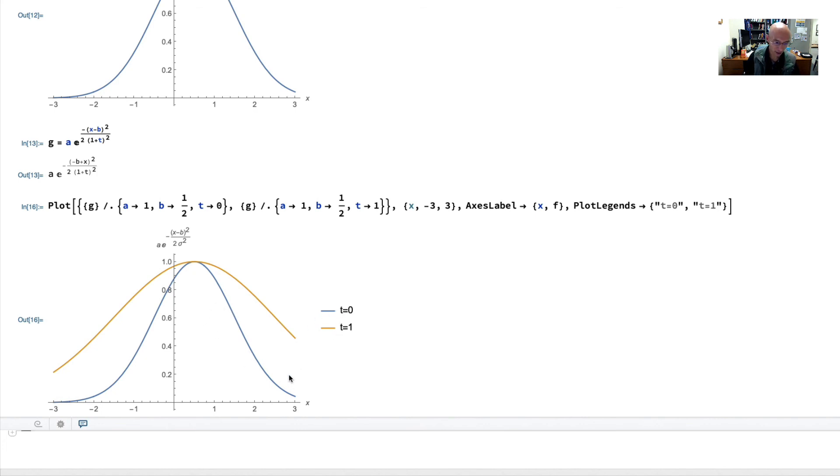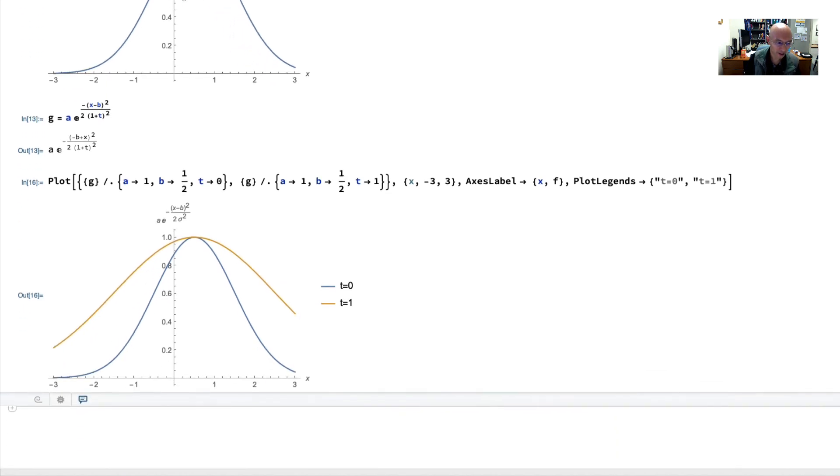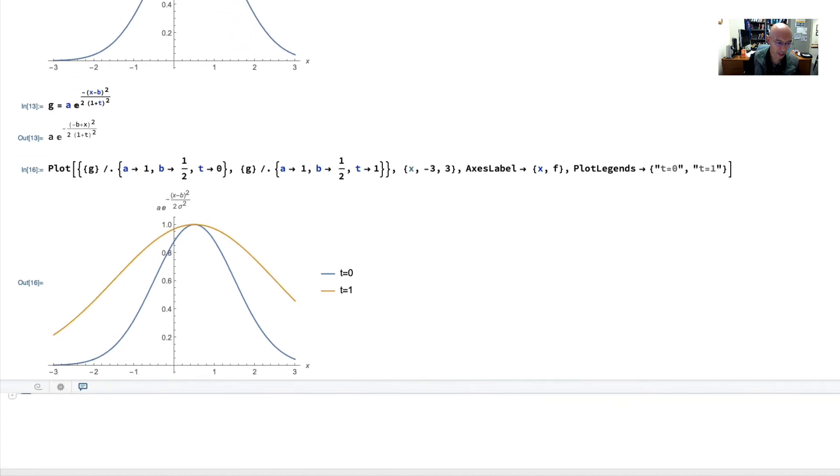Okay, so that was just a quick tutorial on plotting and rules. So we use rules to take an expression with a bunch of unknowns and just assign values to them so that we can plot. And then I showed you plotting and multiple lines within the same plot and adding axes labels and a legend.